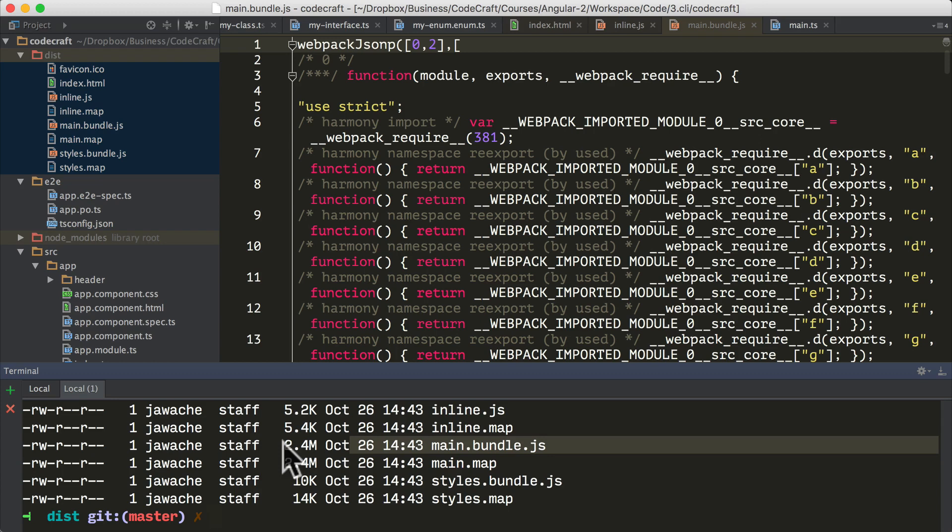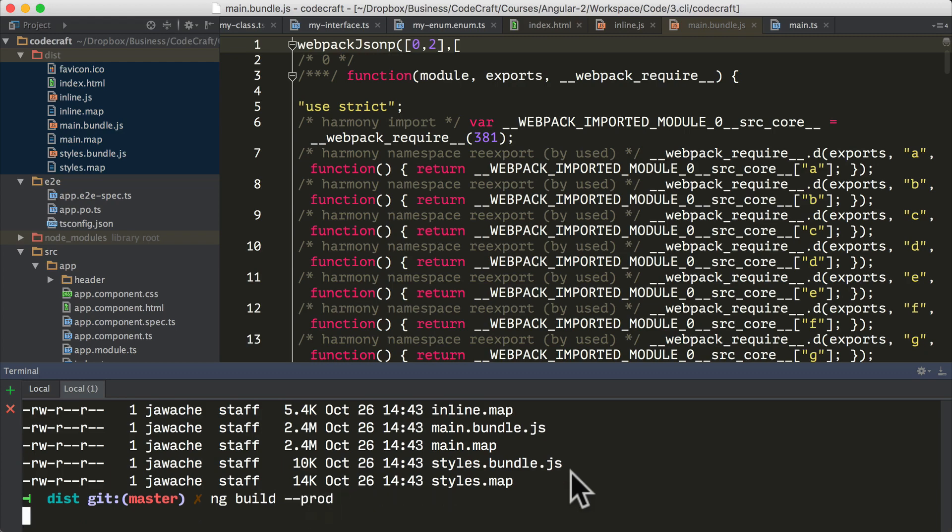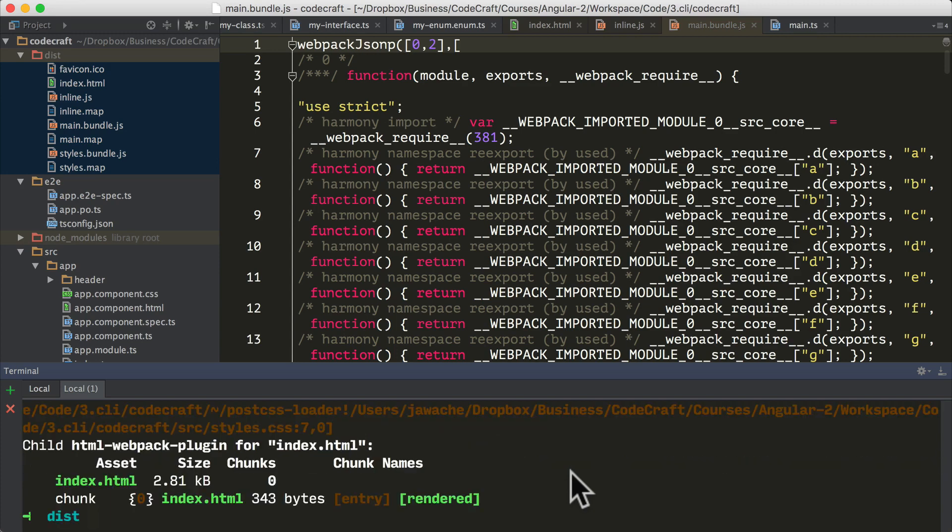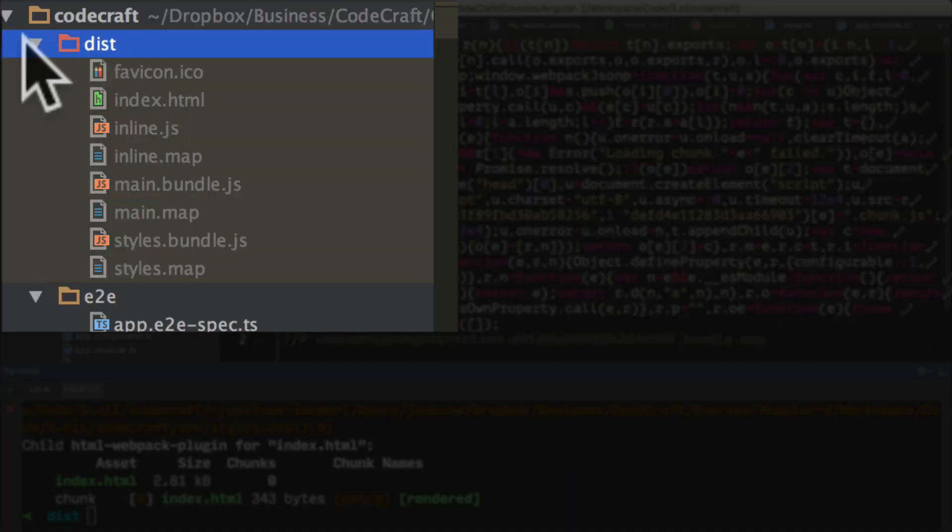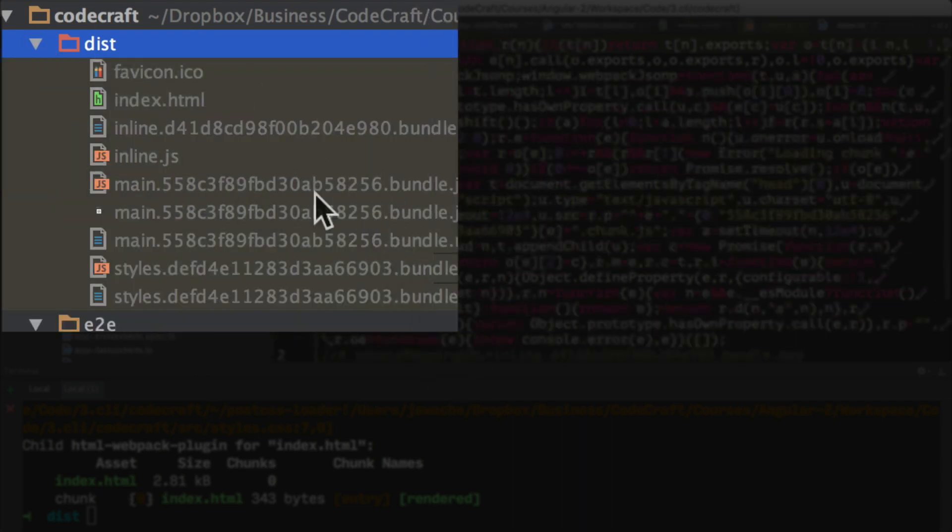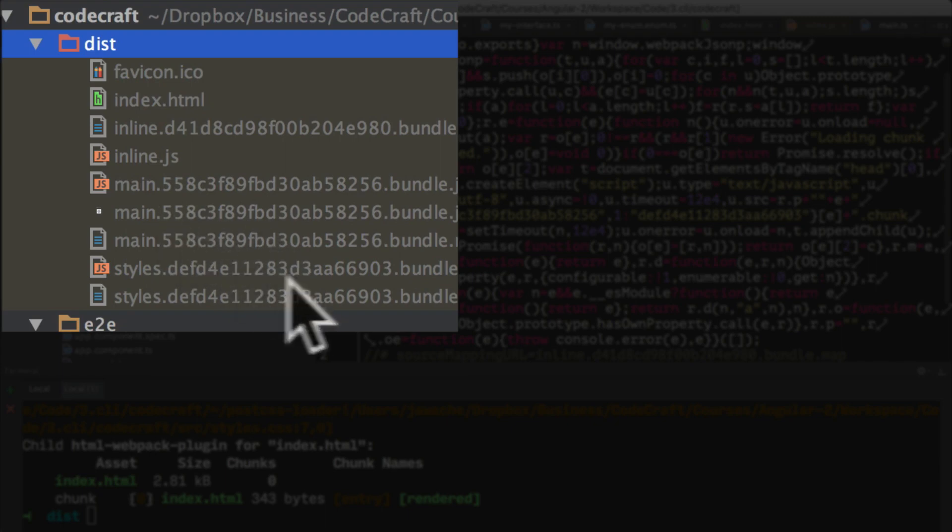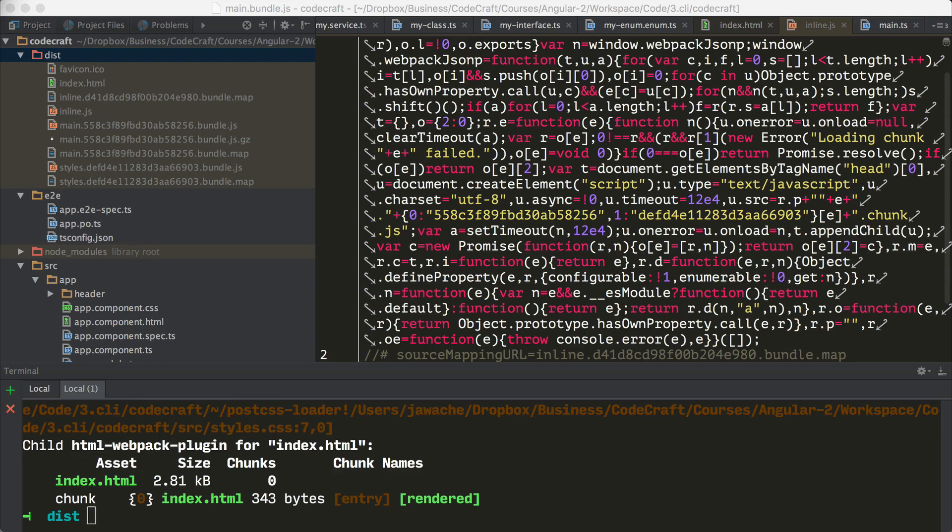If we wanted to create a production build where a lot more of the code is optimized we would type ng build --prod. Now that's created our folder again. If we look at our dist folder, you can see it looks a little bit different. We still seem to have similar files but they have longer names with these kind of random letters and numbers interspersed in between the name. This is to enable something called cache busting and that ensures that a browser doesn't try to load up previously cached versions of the files and instead load up the new ones from the server.